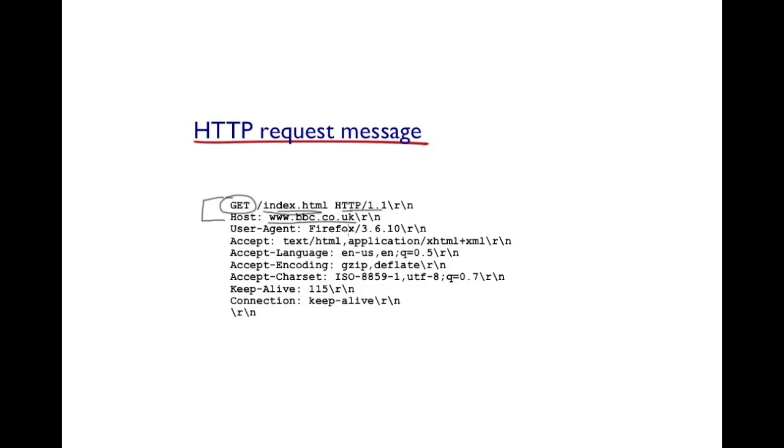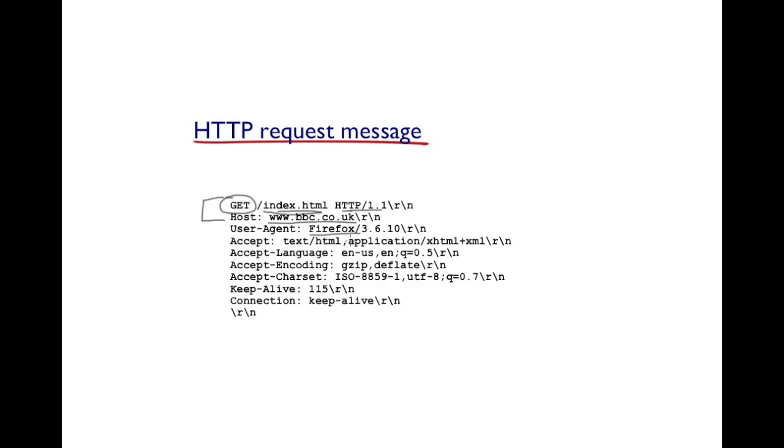Anyway, the user agent header here identifies the client to the server and the reason why this is done is because you have a multitude of clients, some running on a mobile device, others running on your traditional desktop and the web server might be having different versions of a website for different clients. Therefore, if the client identifies itself, the web server can serve a most suitable version of the page or the requested object or the content to the client.